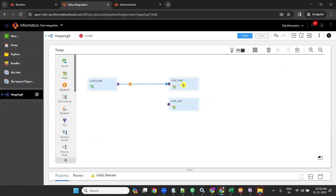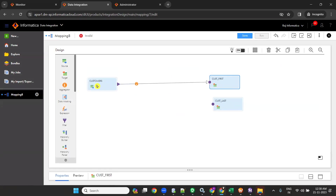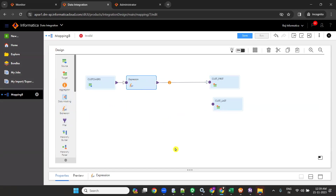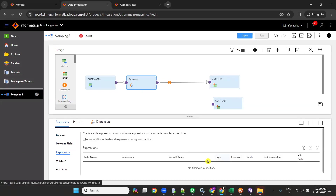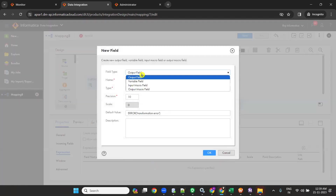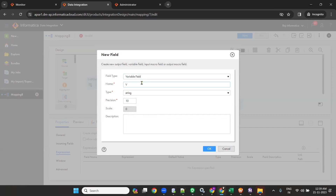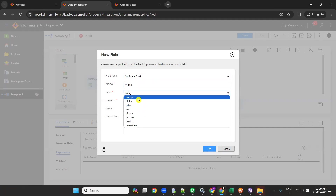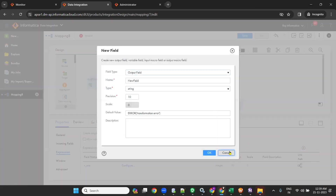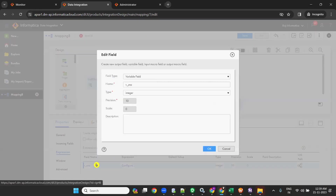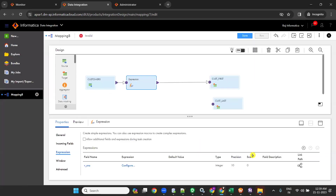Now the next step: take an expression transformation. In the expression, create one variable port — V_serial_number, integer. Make sure that it is a variable port, otherwise it will not work. V_serial_number is a variable port.